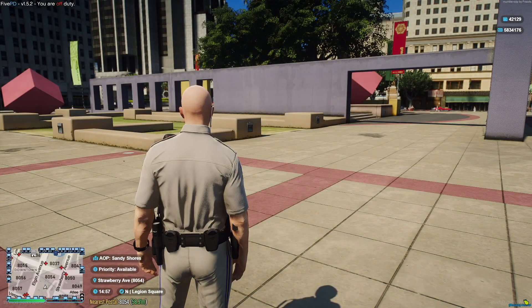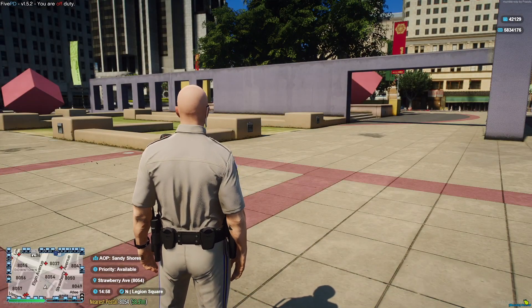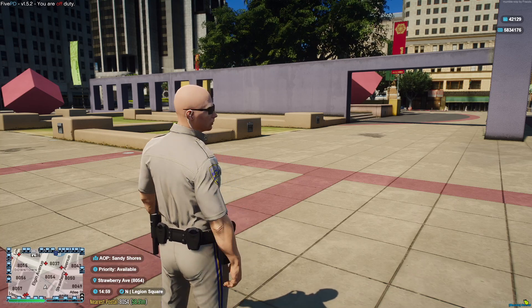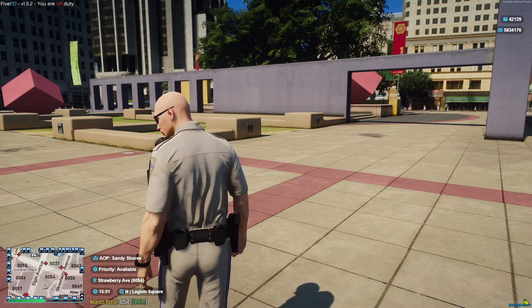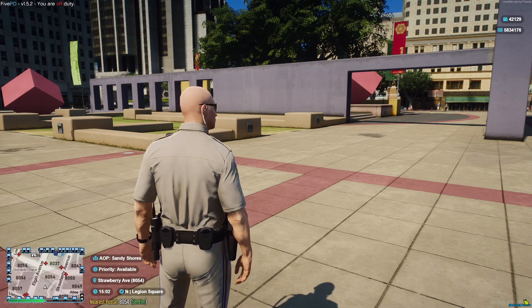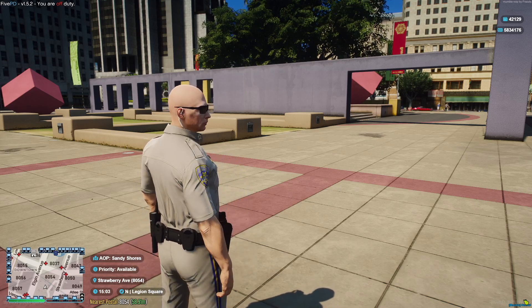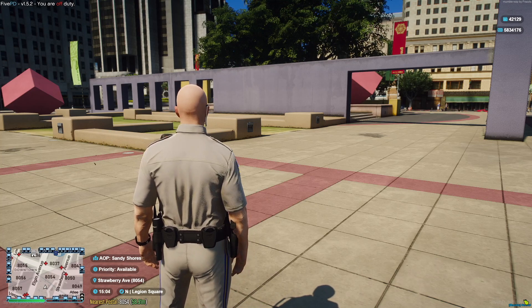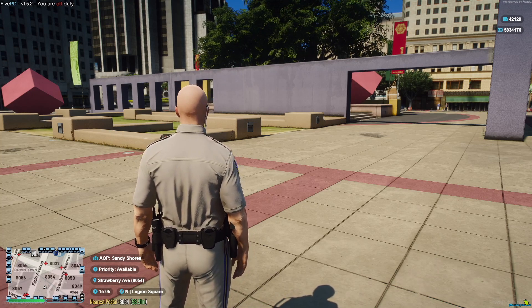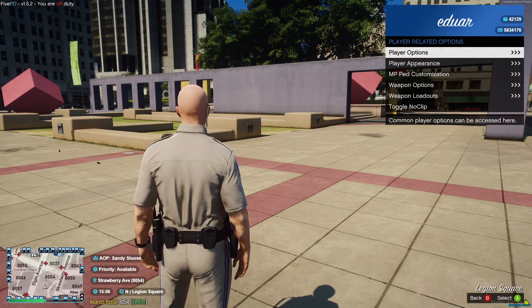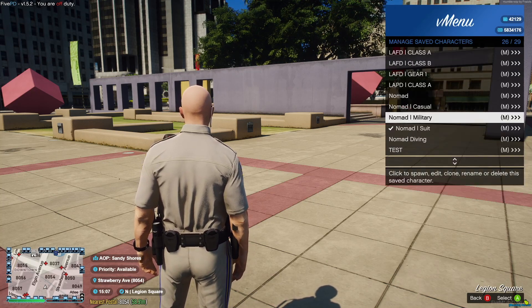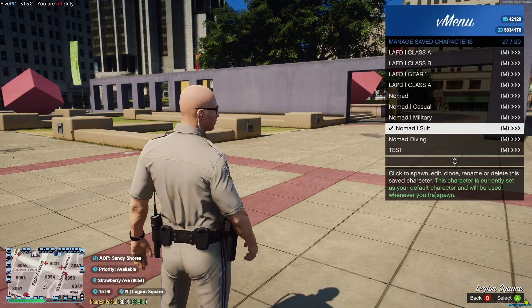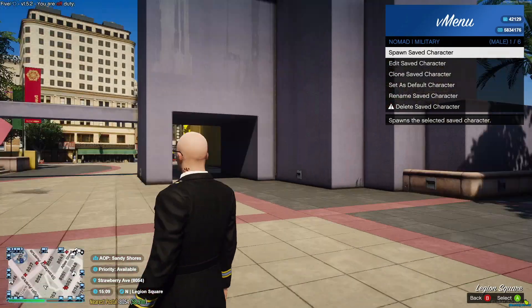Alright, so once you've done and created your character, obviously if you've been in the game before you're like 'oh what about the characters I already created?' Don't worry, it is still there. You can still use the V-menu and pick the guy you want or the outfit you want.